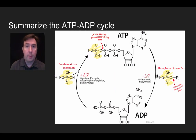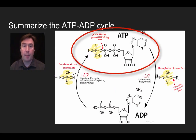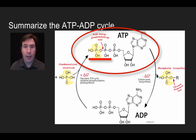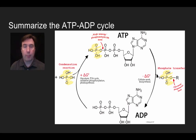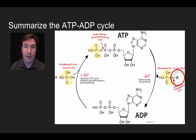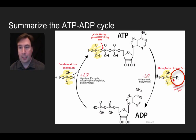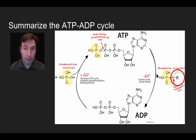How does this cycle all come together? We start with ATP, which has a high-energy phosphoanhydride bond — a high-energy bond between two phosphates. We break off that phosphate and attach it to some molecule, labeled R here. That R could be the membrane protein we looked at previously. When we do that, we transfer some energy from ATP into that protein, making it slightly unstable and giving it the capacity to do some cellular work.